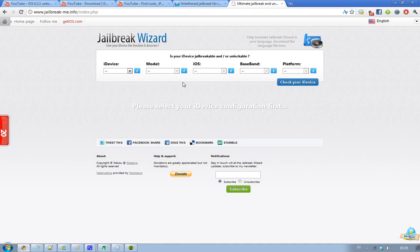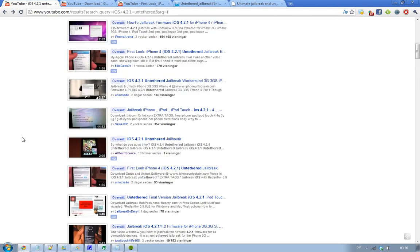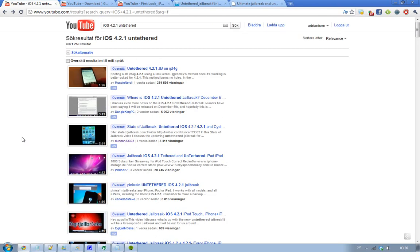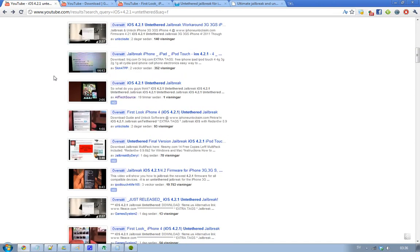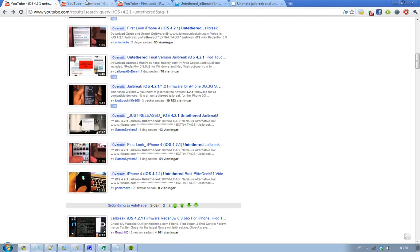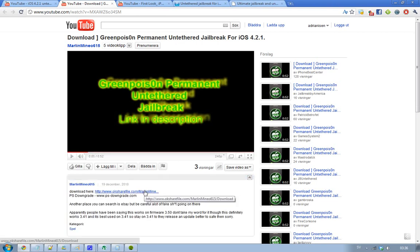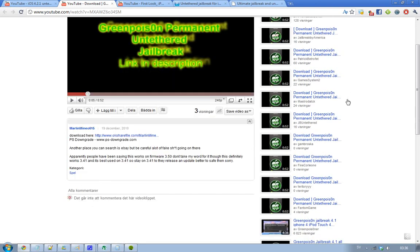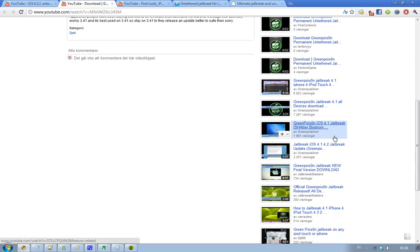Also, the last thing I just want to show you guys is how much freaking spam videos pop up on YouTube about jailbreak. So here I searched for iOS 4.2.1 untethered and I got 1,250 results. They look okay if you watch them, but then when you go inside of the videos you can see like 'download GreenPoison permanent untethered jailbreak for iOS 4.2.1' and you see a link to some weird spam thing here. And you see tons of videos here, like copies. I mean, it's insane how much people spend time on spamming.